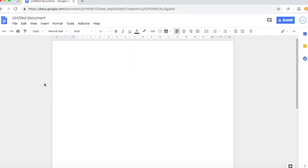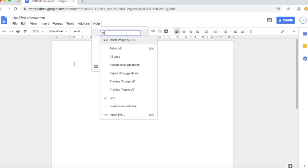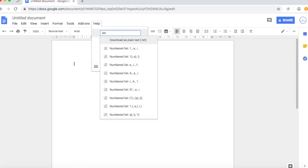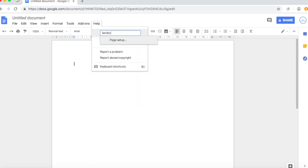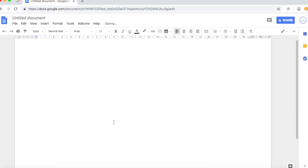So usually what people need help with most of the time is how to have a landscape type of page. And to do that you can go to help and write landscape. Then it will come up with page setup and you want to click there and you can change the orientation. Once you've got landscape you hit ok and you've got that big page there sitting right there in front of you.